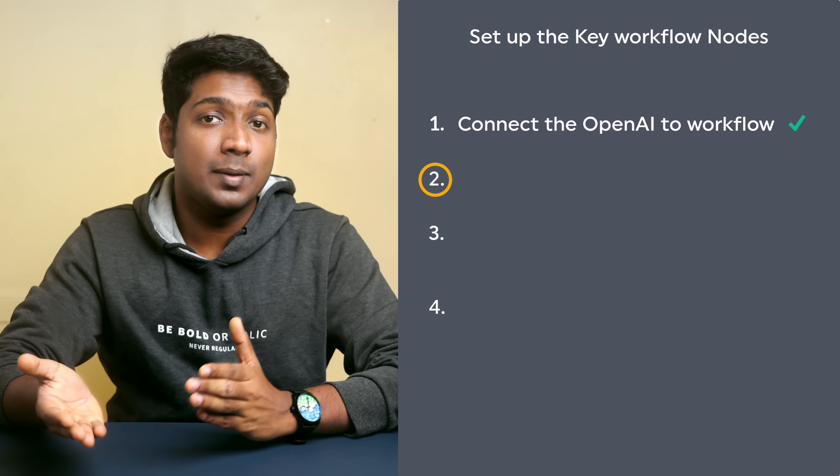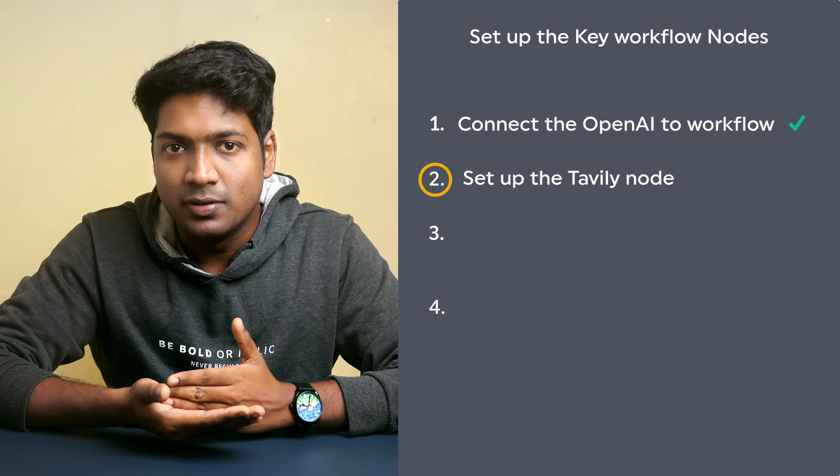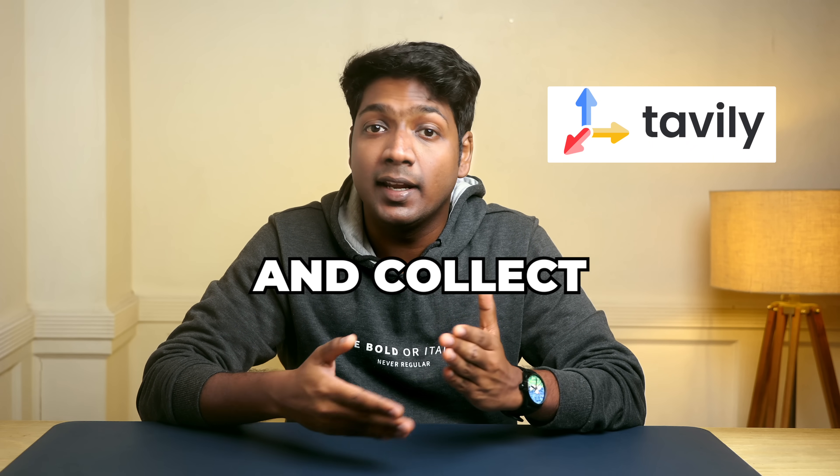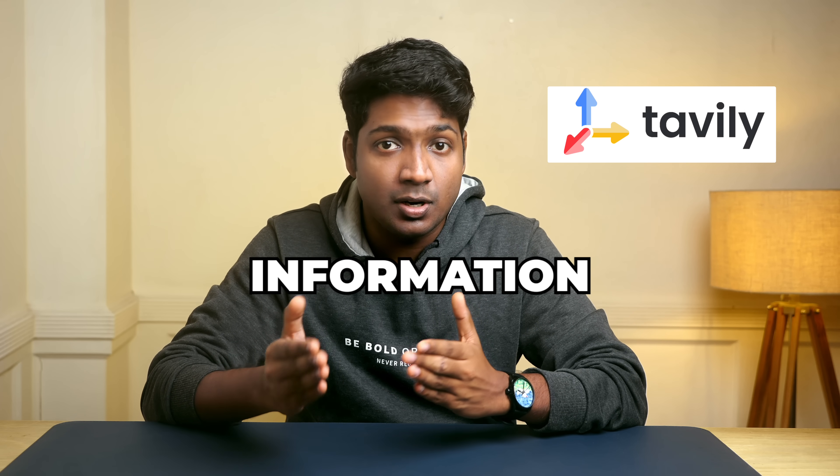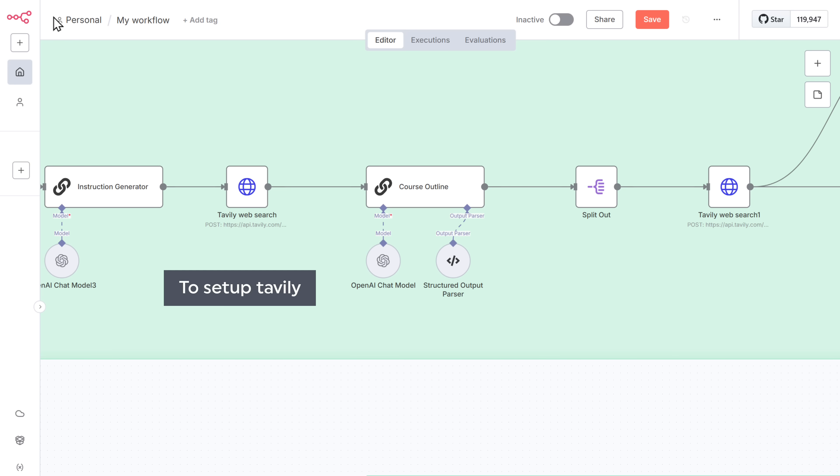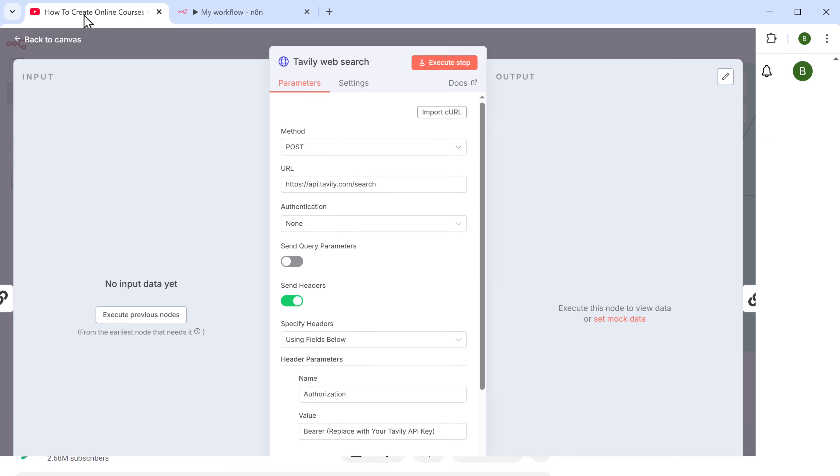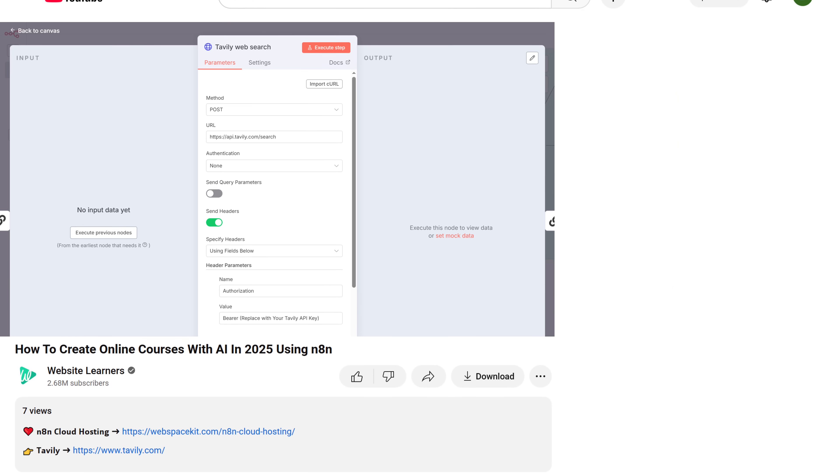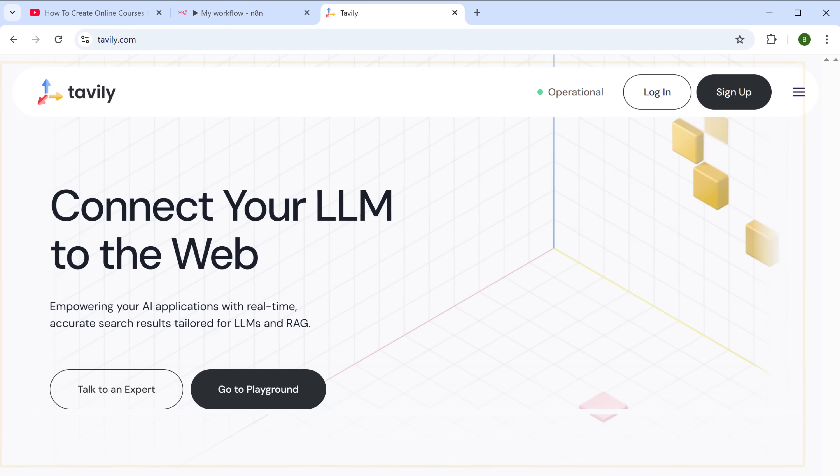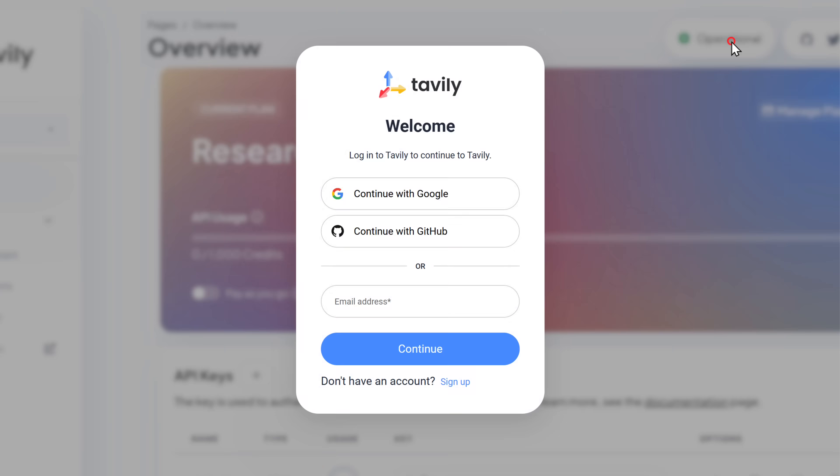Now that we have set up the OpenAI nodes. Next, let's go to step two, which is to set up the Tavily node. Tavily is used to search the web and collect relevant information about the topic. So to set up Tavily, click on this node. And here you need to enter the API key of Tavily AI to get this key. Just click the link in the description and it'll take you to Tavily's website. Just click on sign up and log in using a Google account.